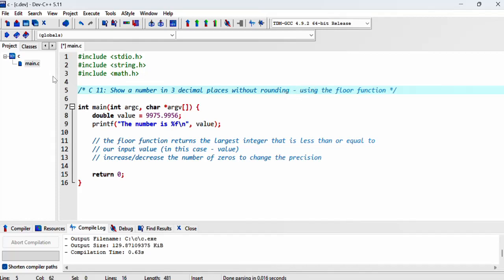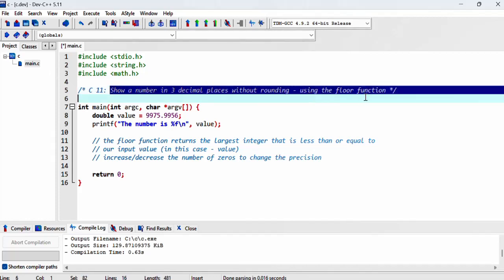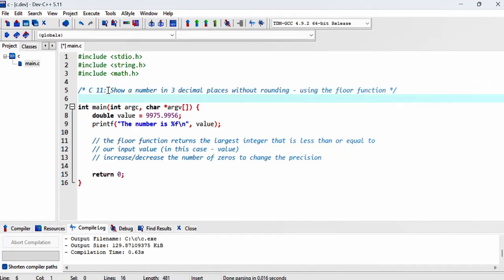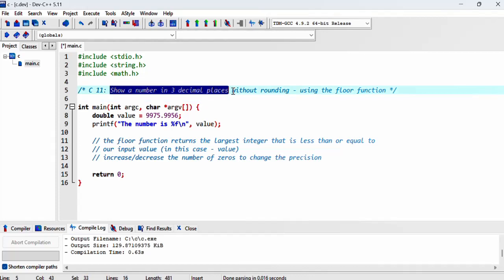So how is this different from the previous video? In the previous video, we converted the number into a string and then manipulated that string.